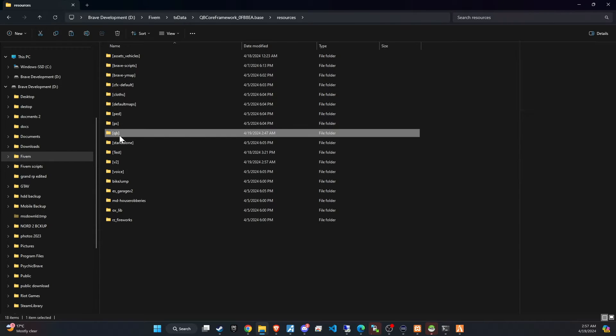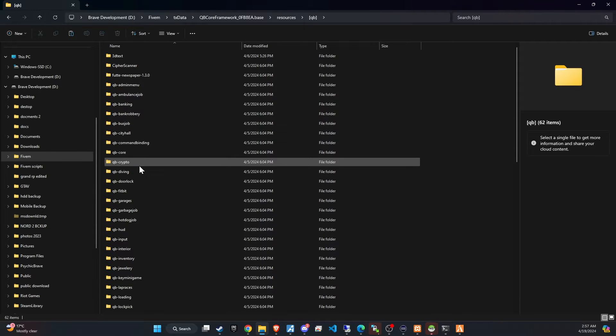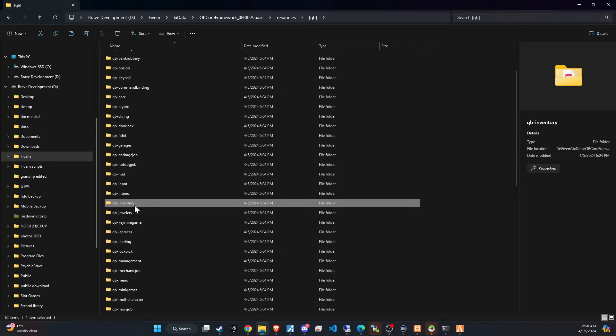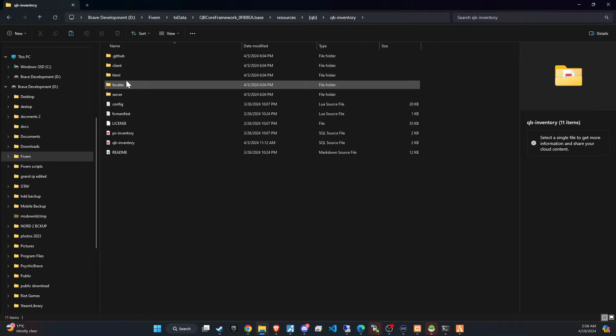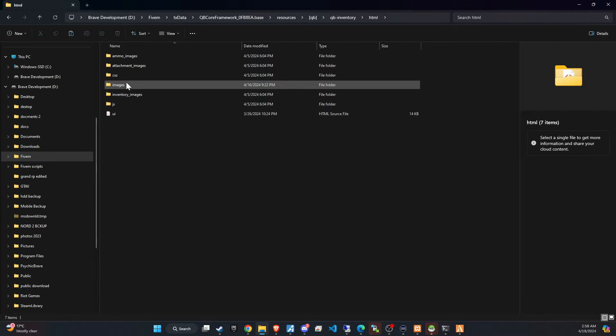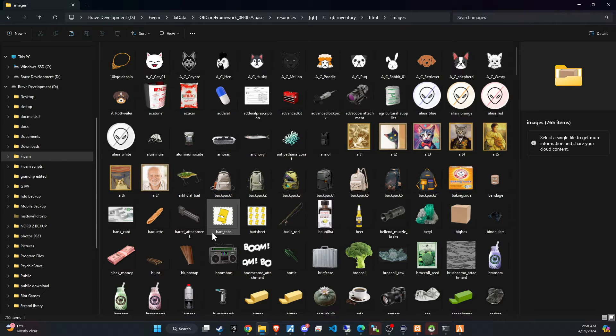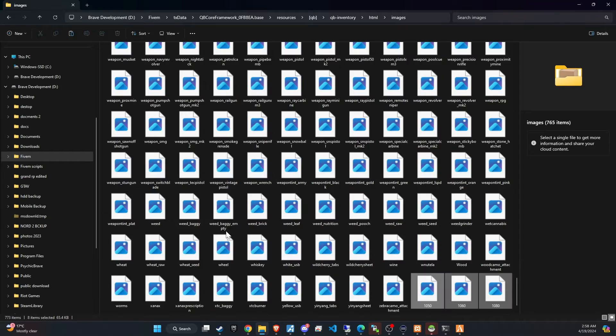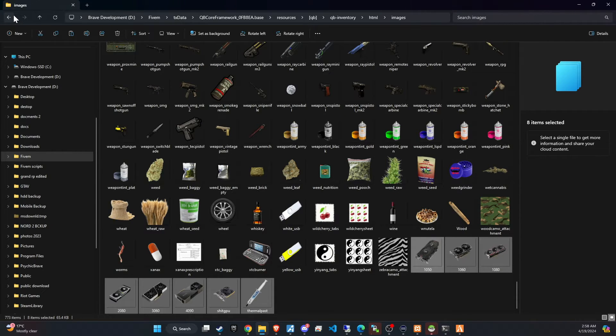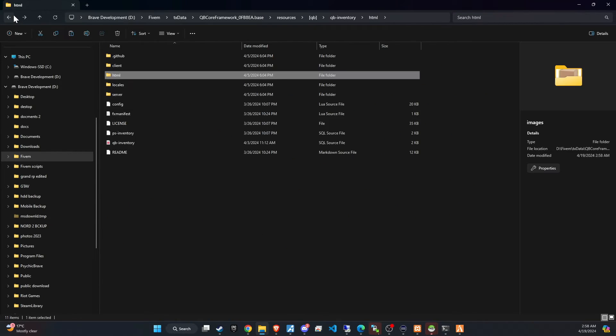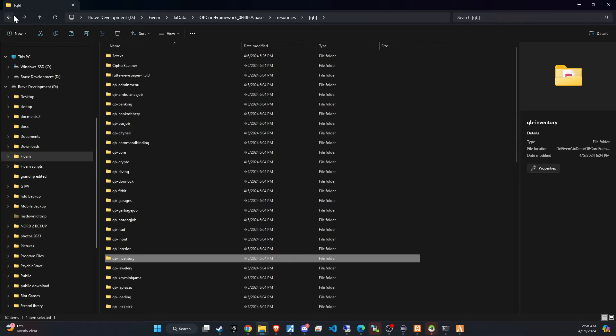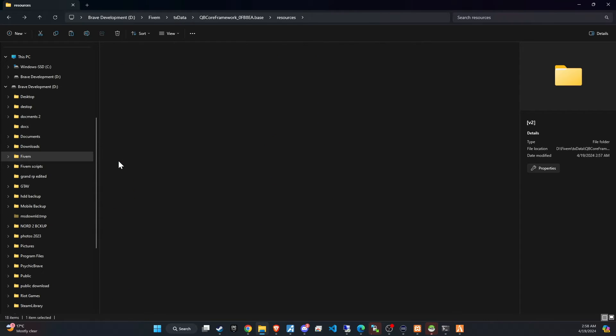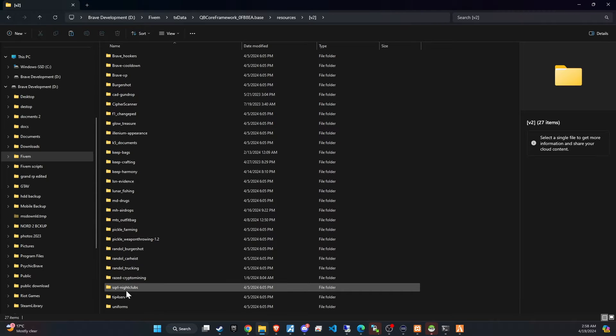This action is imperative for ensuring that all new items introduced by the script are properly visualized within the game's inventory system, significantly enhancing the player's interaction and engagement with these items. With these preparatory steps out of the way, the script is now set up and eager for deployment.